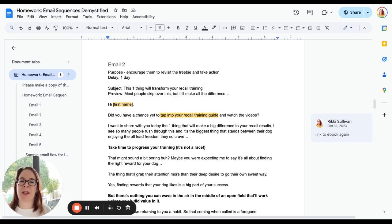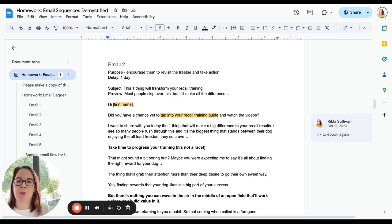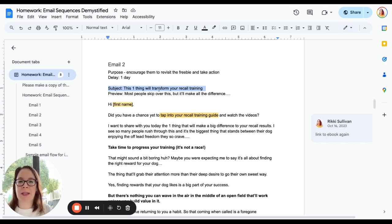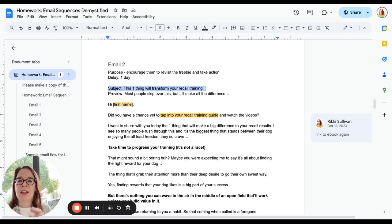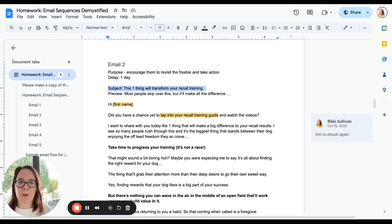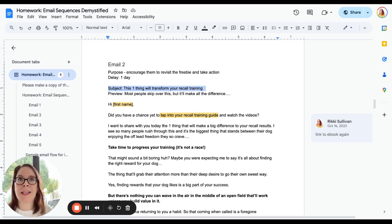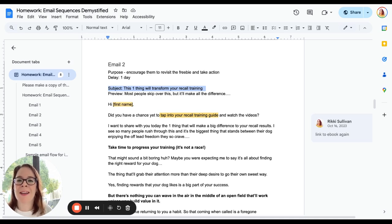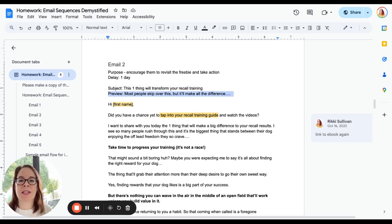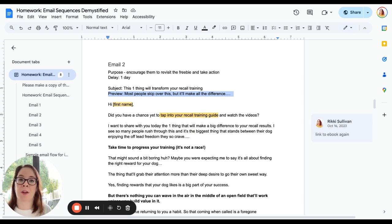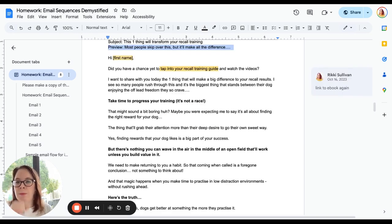In the interest of keeping this video relatively short, I'm not going to read through all of these, but you can see on the screen what I'm doing here. I will talk about this subject line just briefly. 'This one thing will transform your recall training.' Why does this work? It's got a number in it, which works really well. It's a small number that works really well. 'There's only one thing I need to do to transform my recall training. Tell me what it is.' And then the preview text—'Most people skip over this, but it'll make all the difference.' What am I doing there? That curiosity peeking of alluding to the fact that most people make a mistake and skip this. I don't want that for you.